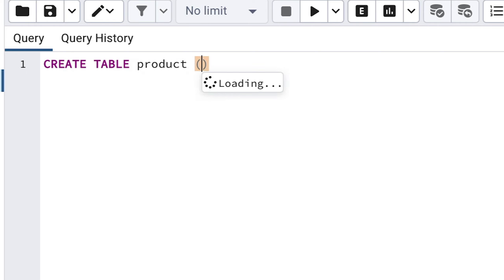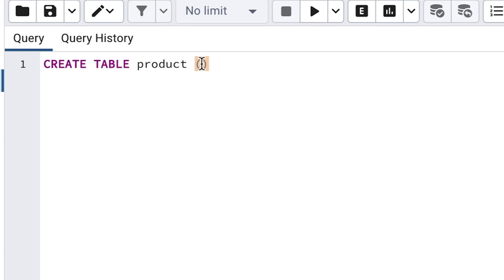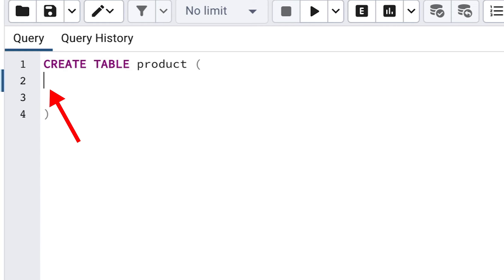After the word product, we add an open round bracket. pgAdmin will automatically add a closing bracket. With the cursor in between the brackets, press Enter a few times to add in some new blank rows. Move your cursor back to the first empty row.